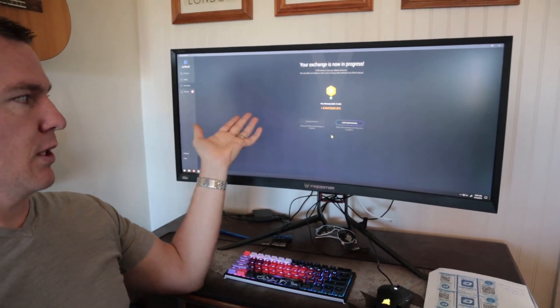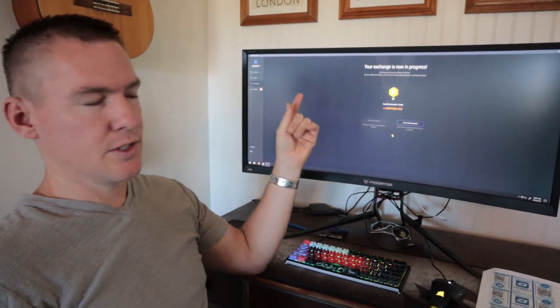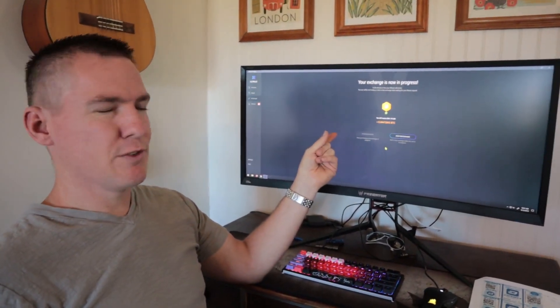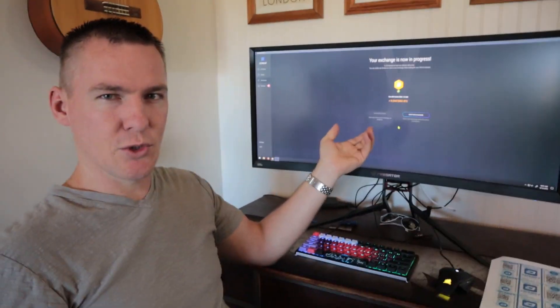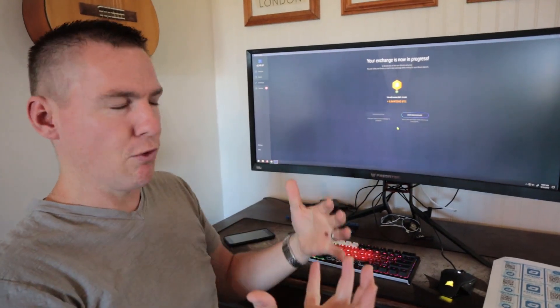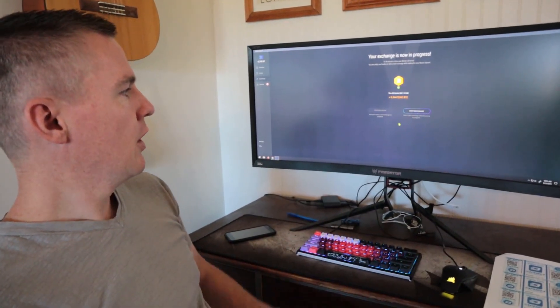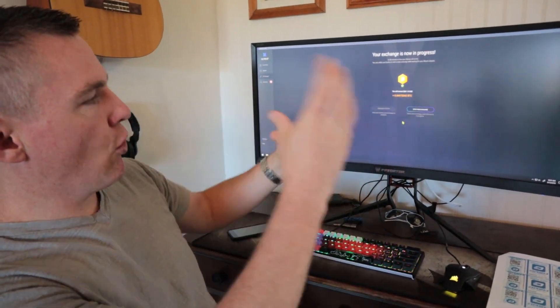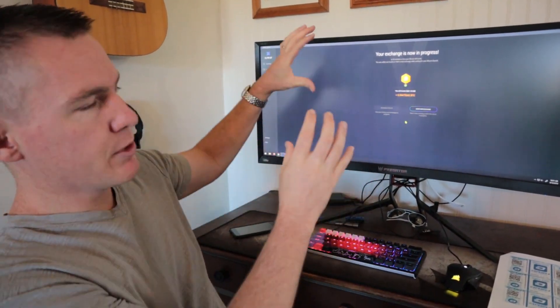And there we go. So it takes a couple seconds. This is using, I believe, Shapeshift as the service to perform the exchange. So right now they're performing the exchange, everything's recorded in my wallet software.